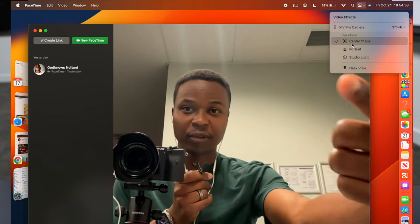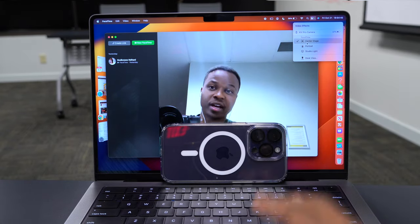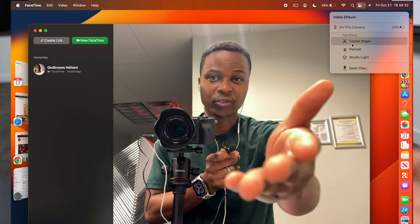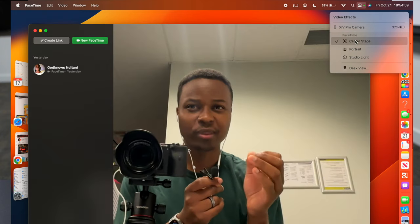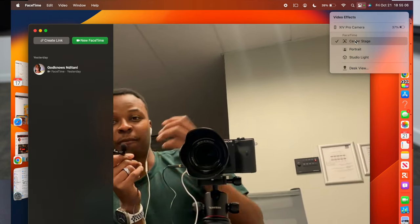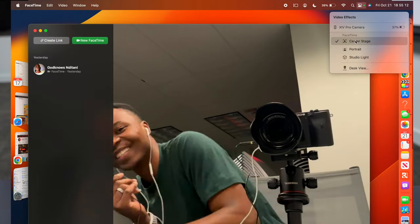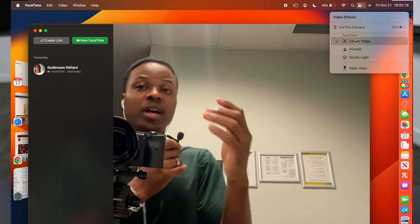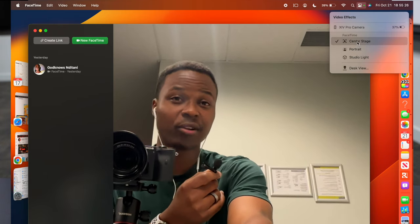When you turn on Center Stage, the video quality temporarily drops because the iPhone switches to its wide-angle lens. When Center Stage is active and you move around, it tries to keep you centered in the frame — it follows you and keeps you central because you're the one talking. If someone else is talking, it will follow them too.